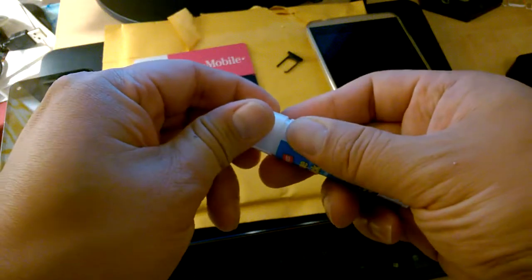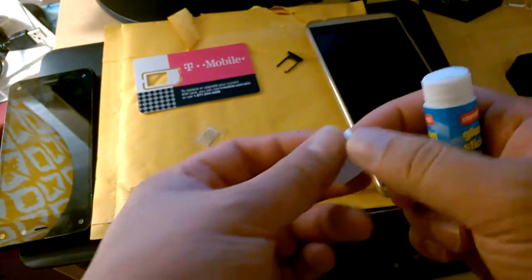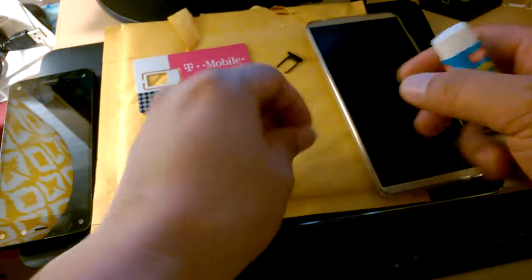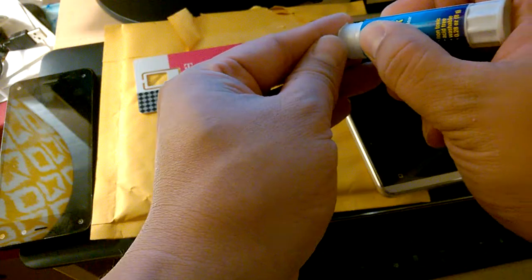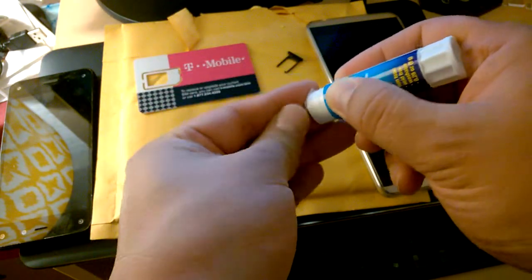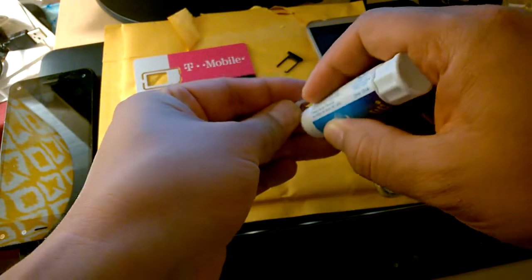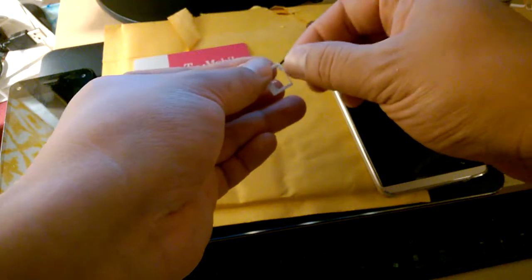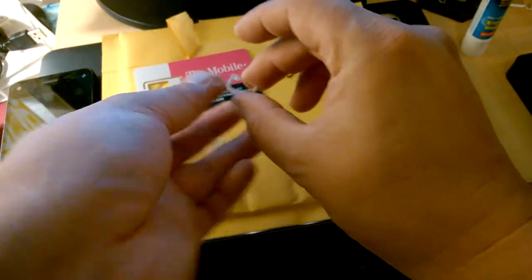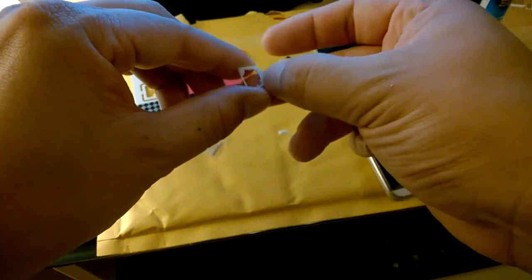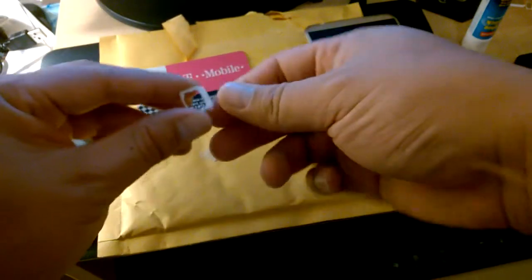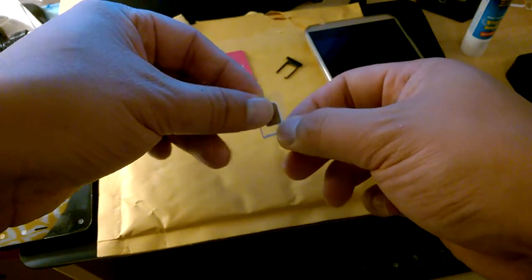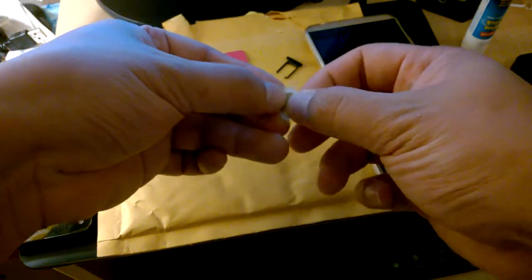I should use a better glue than a glue stick, but I'm pretty lazy. If this doesn't work too well, I'll just end up biting the bullet and spending $5 for a new SIM card.